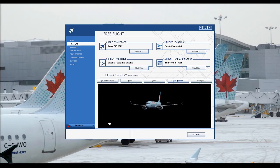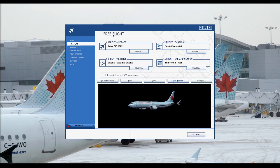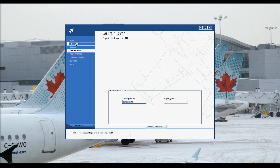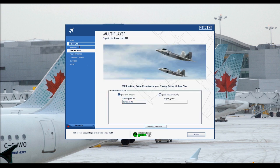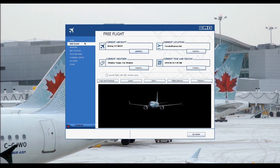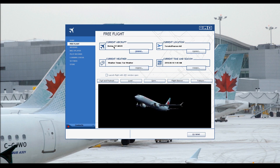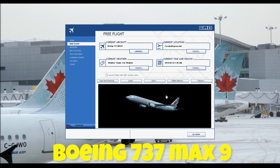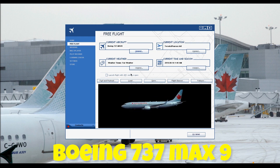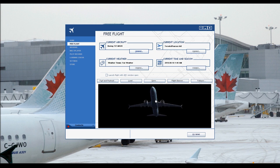The first thing you want to do is set up either a free flight or join a multiplayer server. Select your aircraft — in this tutorial we'll be flying the Boeing 737 MAX 9, and I have it in the Air Canada livery, which is great. I love it.